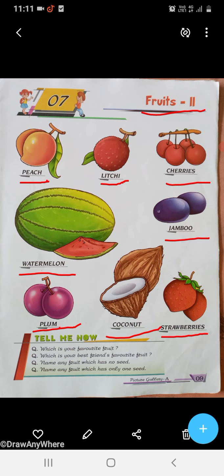Name any fruit which has no seed. जिसमें बीज न हो — Banana, okay? Next, name any fruit which has only one seed — Mango, lychee, peach. Okay?